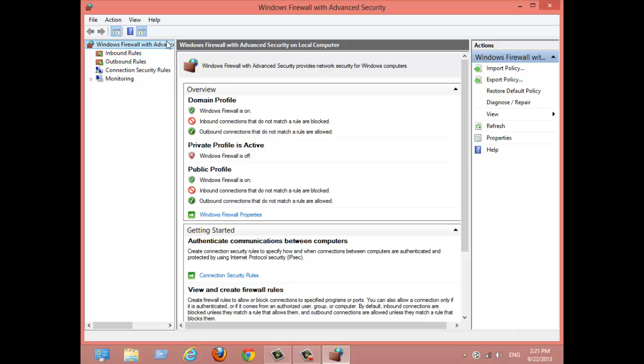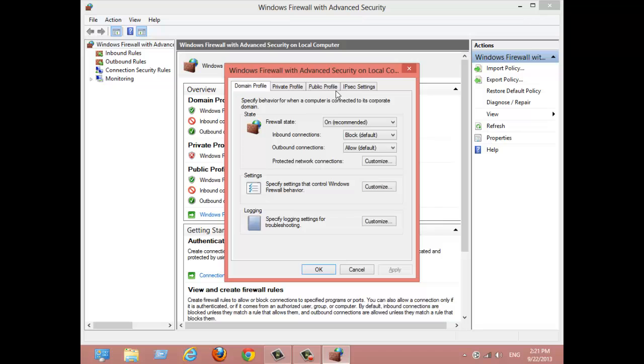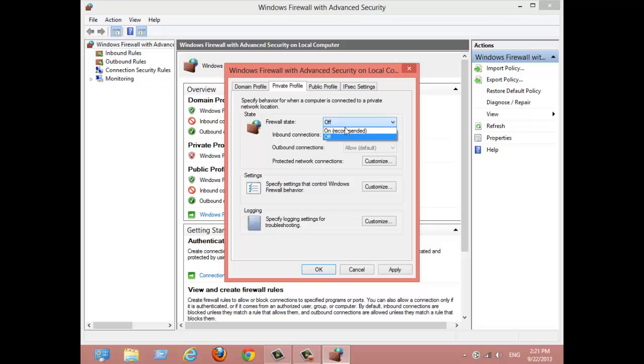You want to click Windows Firewall Properties. You see this—you have all these profiles. You want to go to Private Profile, and right now it should be on with all this allow/block on the default settings.